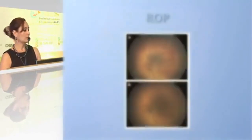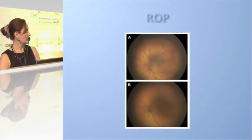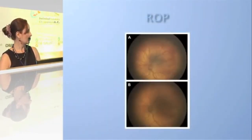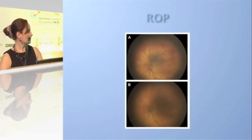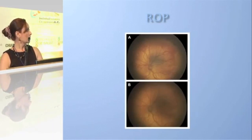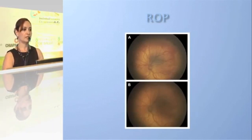Here we have an eye with stage 3 ROP that was treated with bevacizumab, successfully halting the progression of the retinopathy.